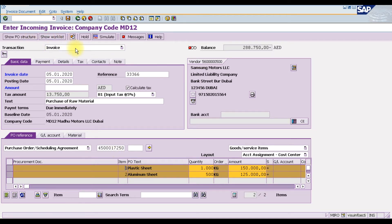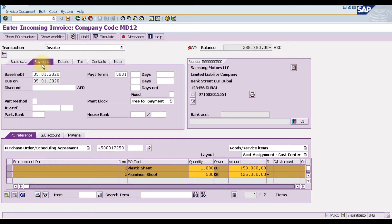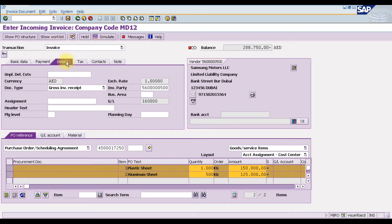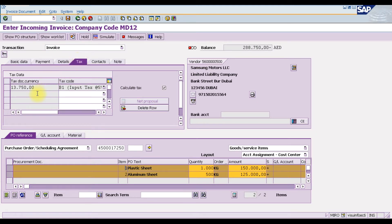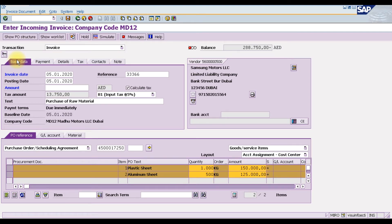We ordered a plastic sheet with quantity 1000 and an aluminum sheet with quantity 500. Moving to the Payment tab, you can see the baseline date, the due date — this invoice is due on 5th January 2020 — and the terms and conditions. The tax tab shows we are paying 13,750 as input tax at 5%.